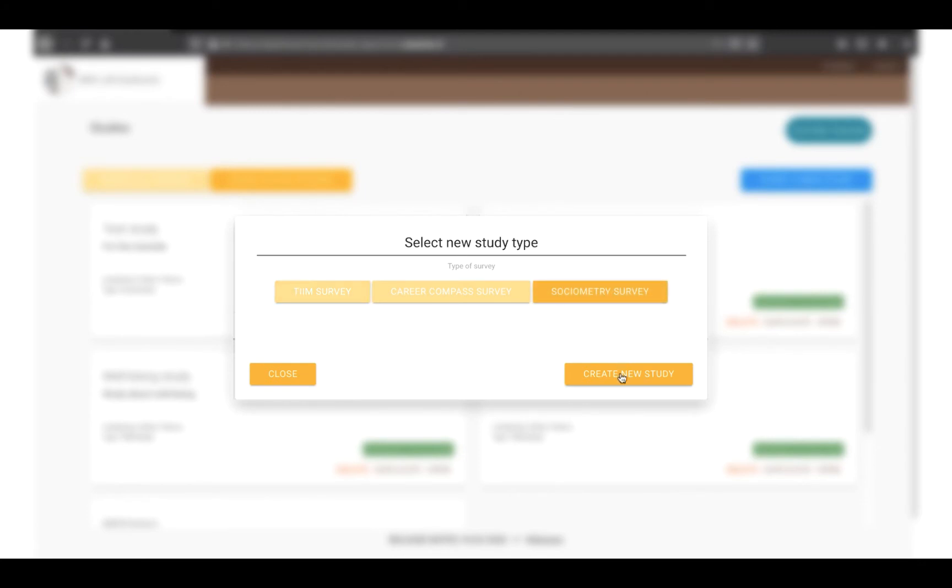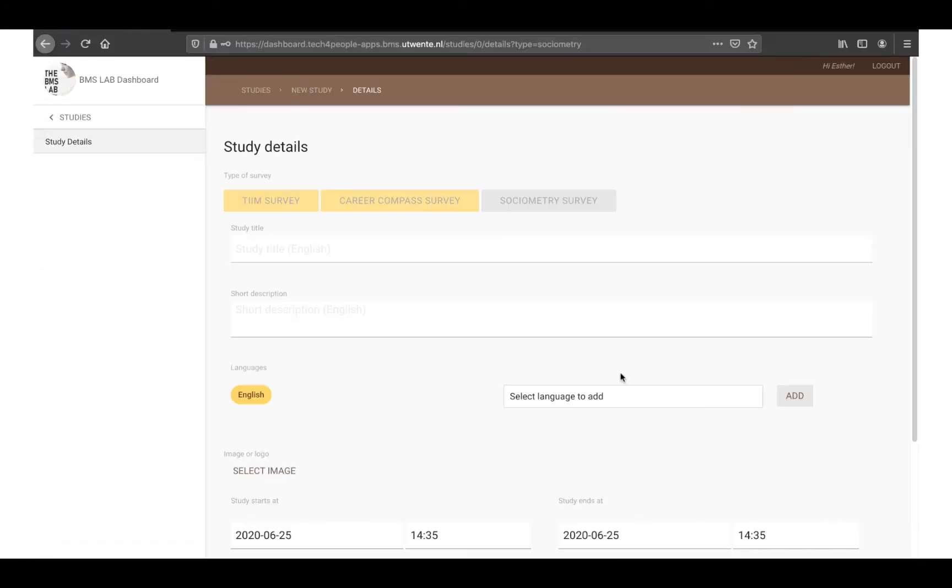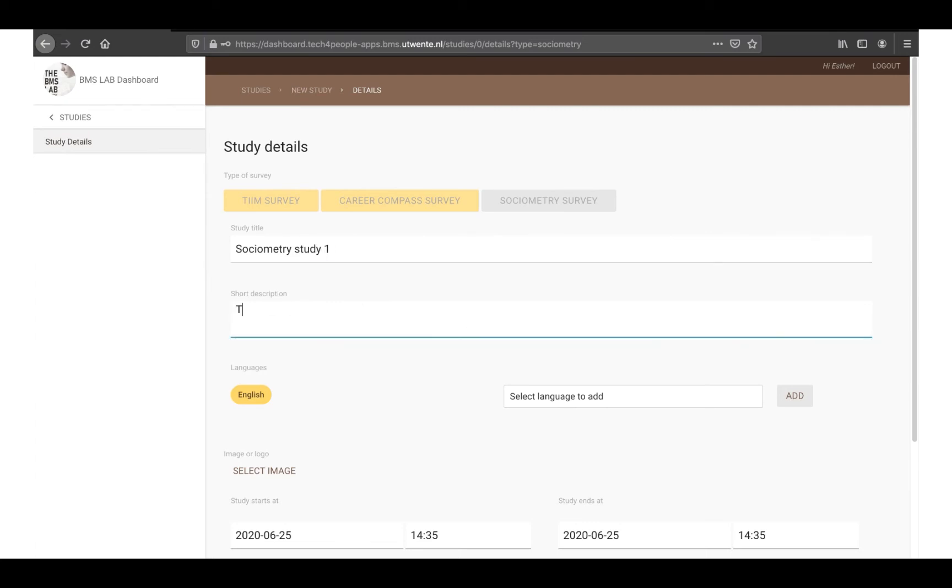These options can always be changed later, but we'll go over them real quick. You can input a title and description for your study here. The additional languages option will enable you to write content items, modules and other study information.